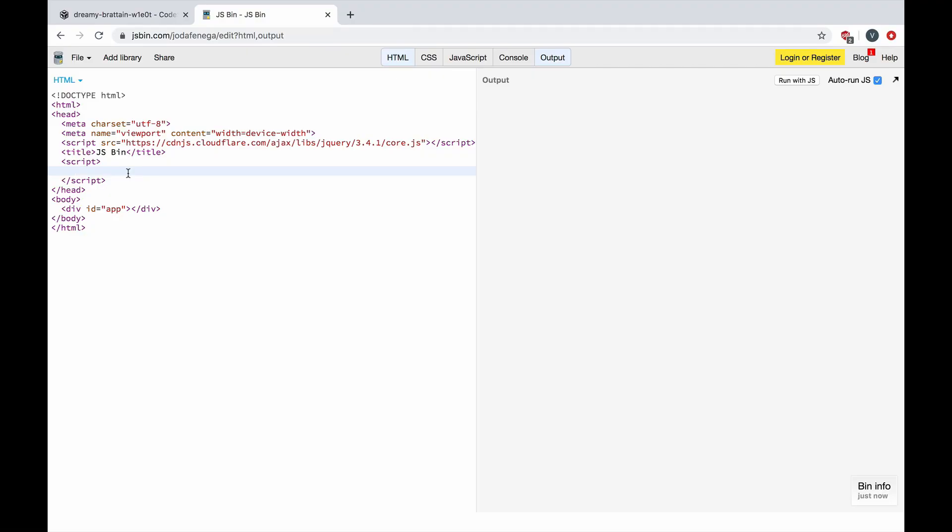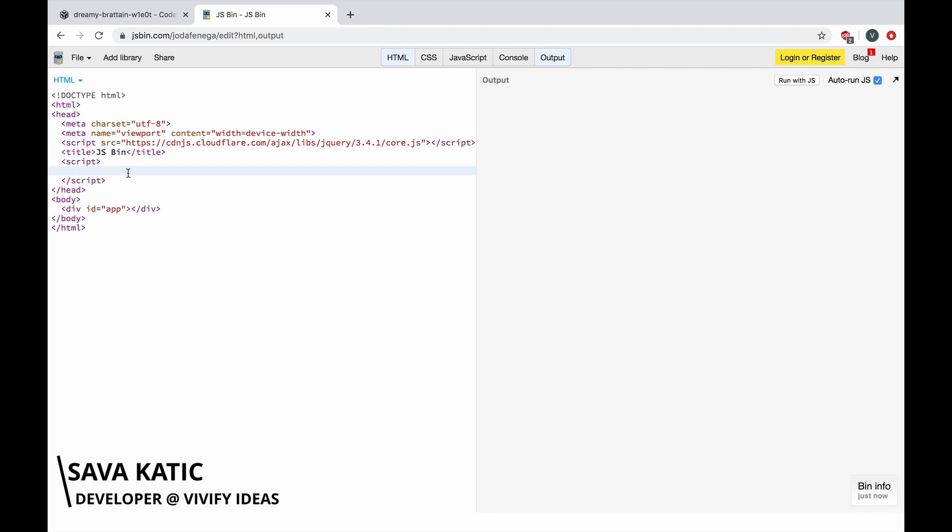Hello everyone, my name is Sava Katić and I'm a software developer at Vivi for Ideas. Today I'm going to talk about a programming technique called memoization.